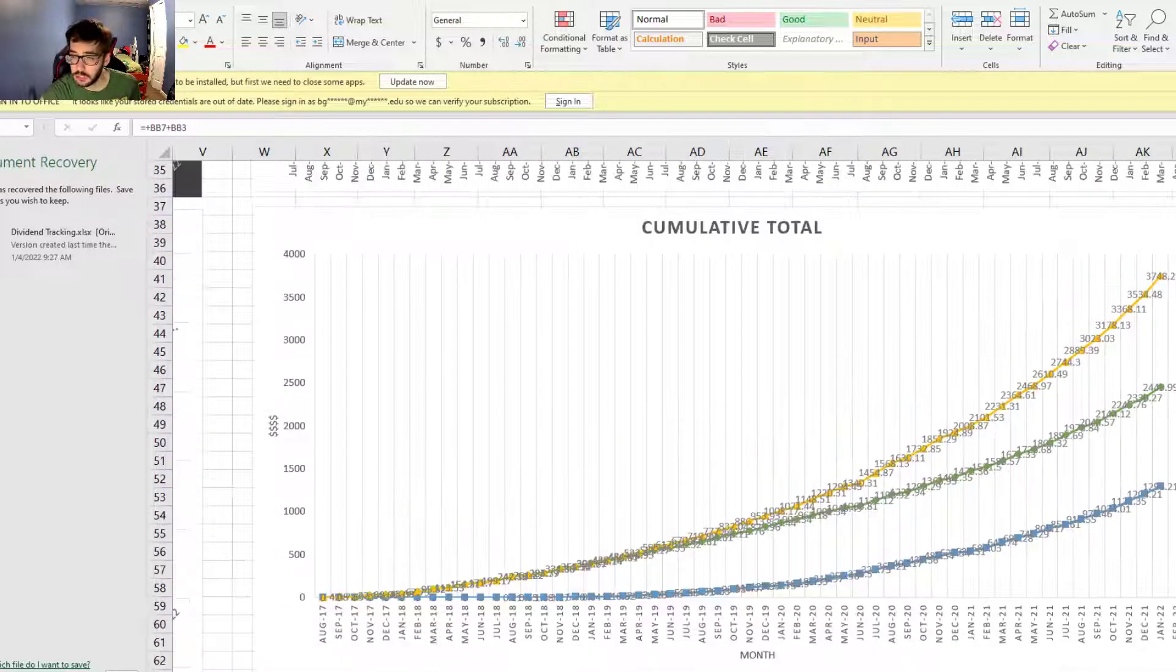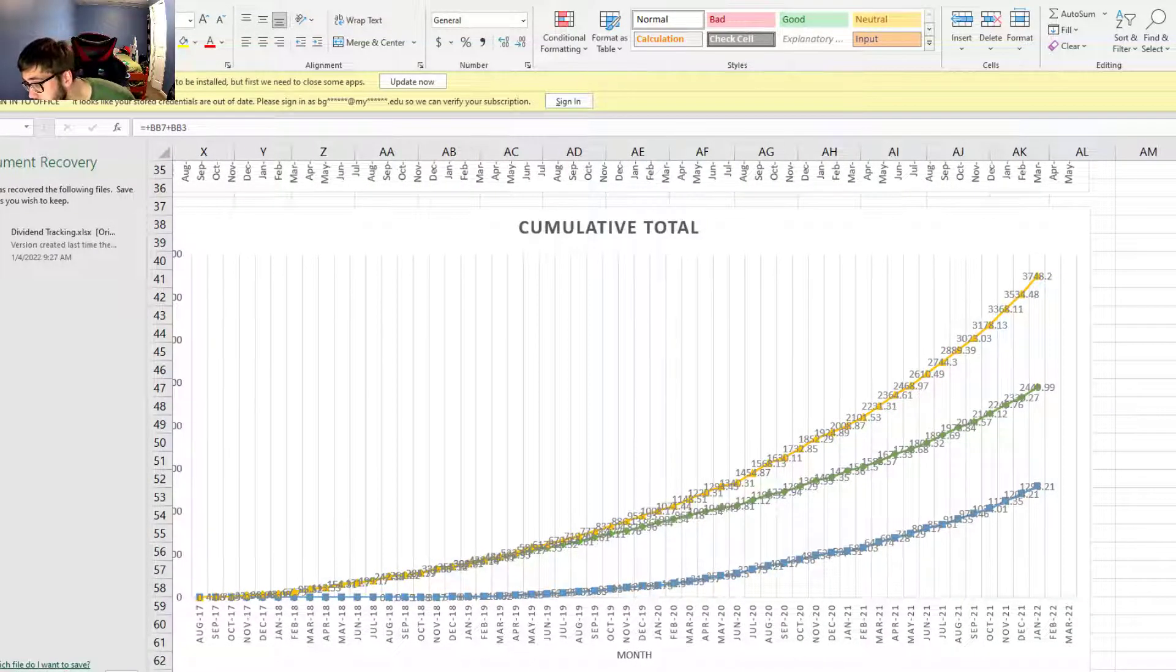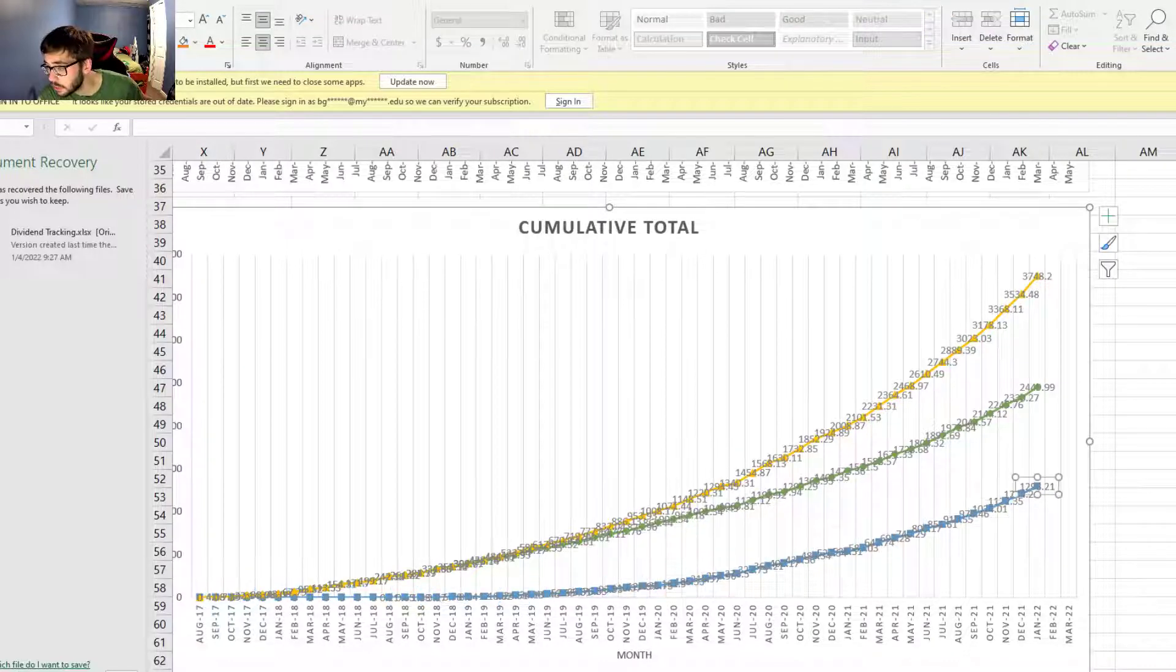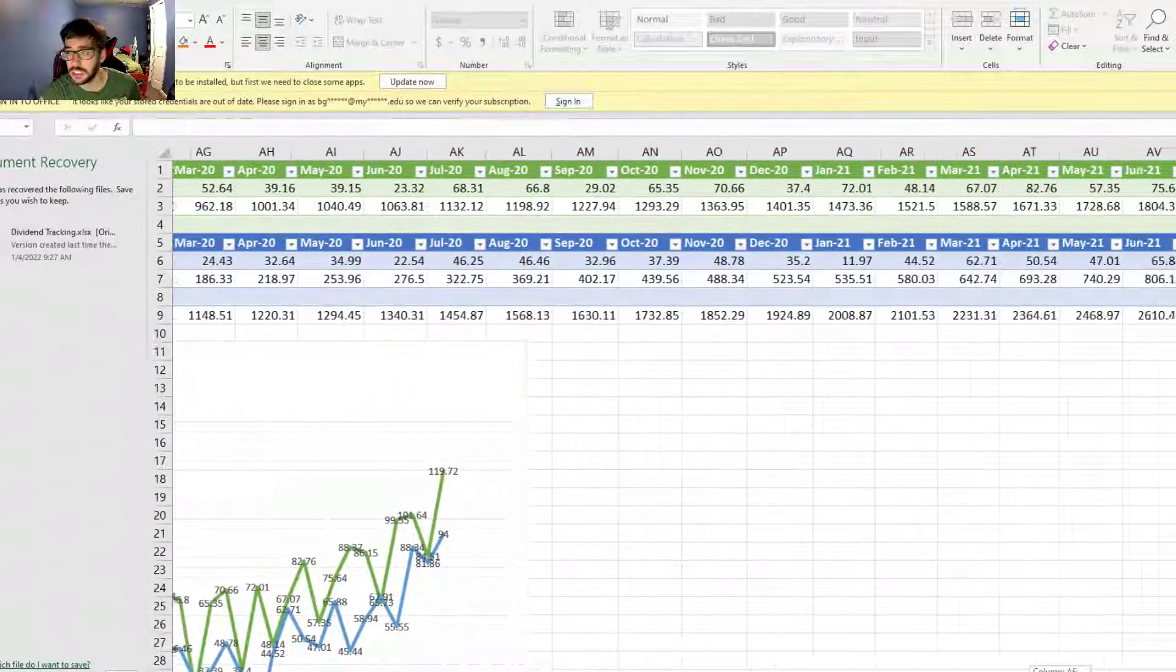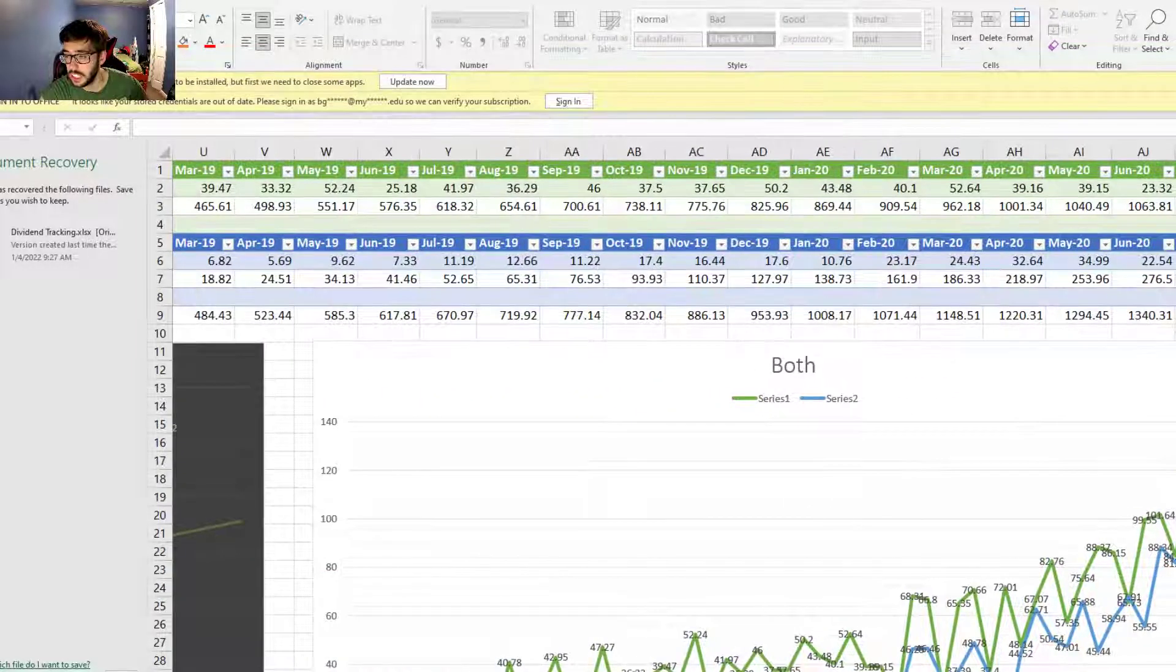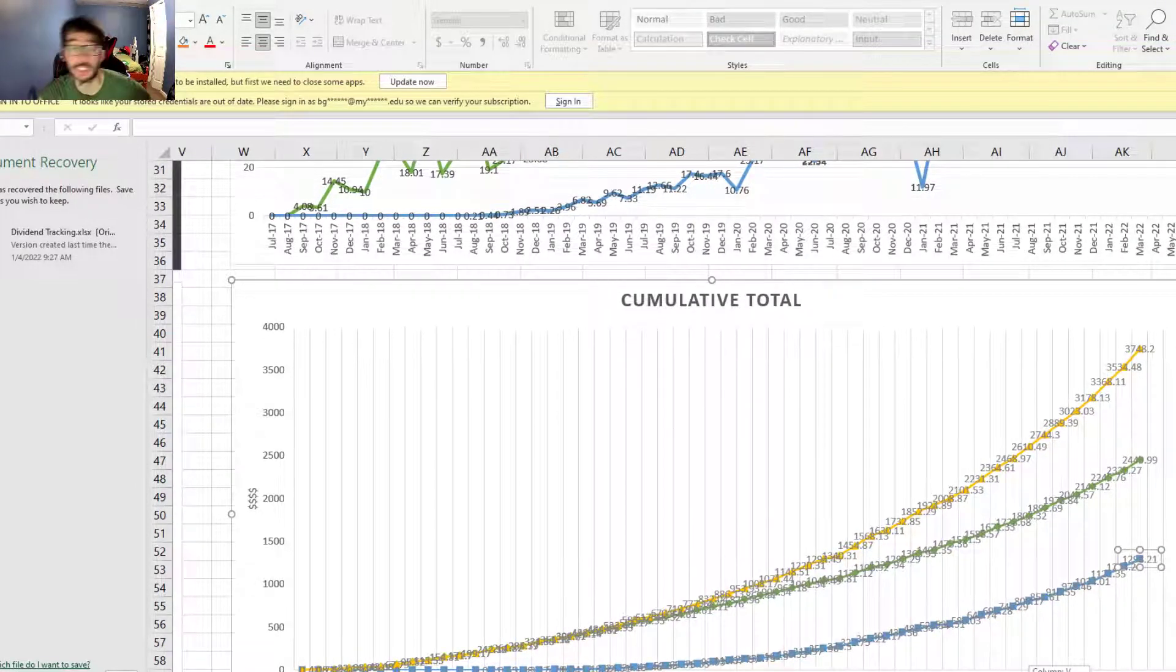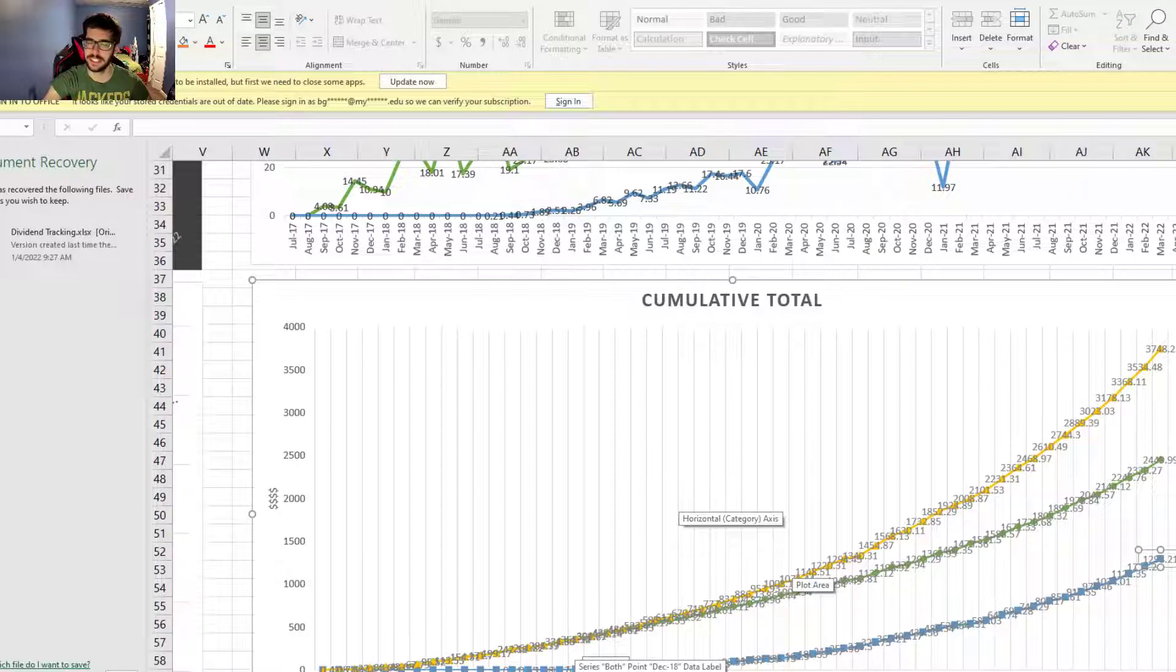Looking at cumulative totals, the M1 Finance is sitting at $1,298.31. For both portfolios combined, $3,748.20. So really nice to see that. That's what I got for you, I hope you're excited, let's go!